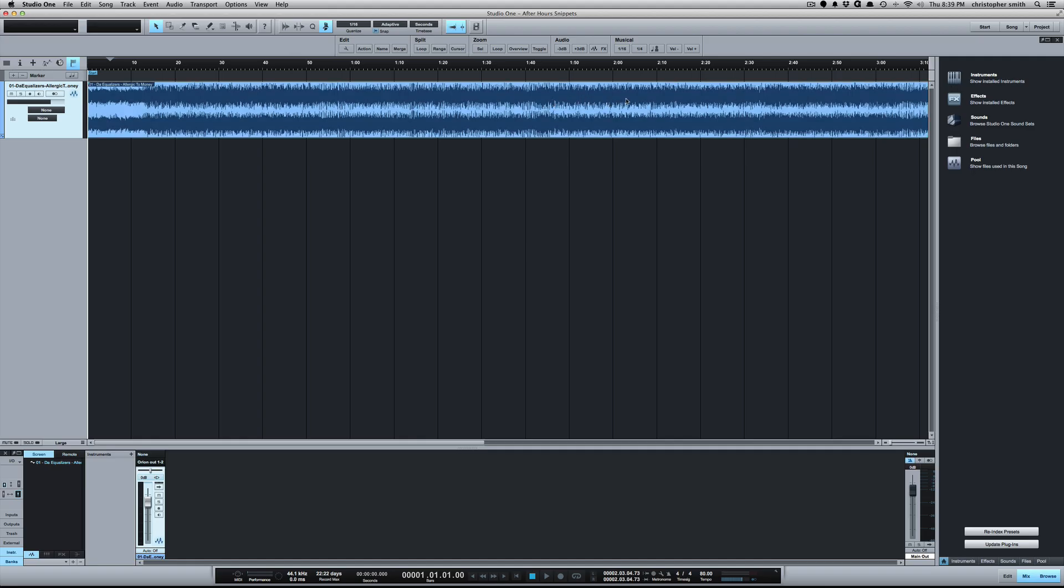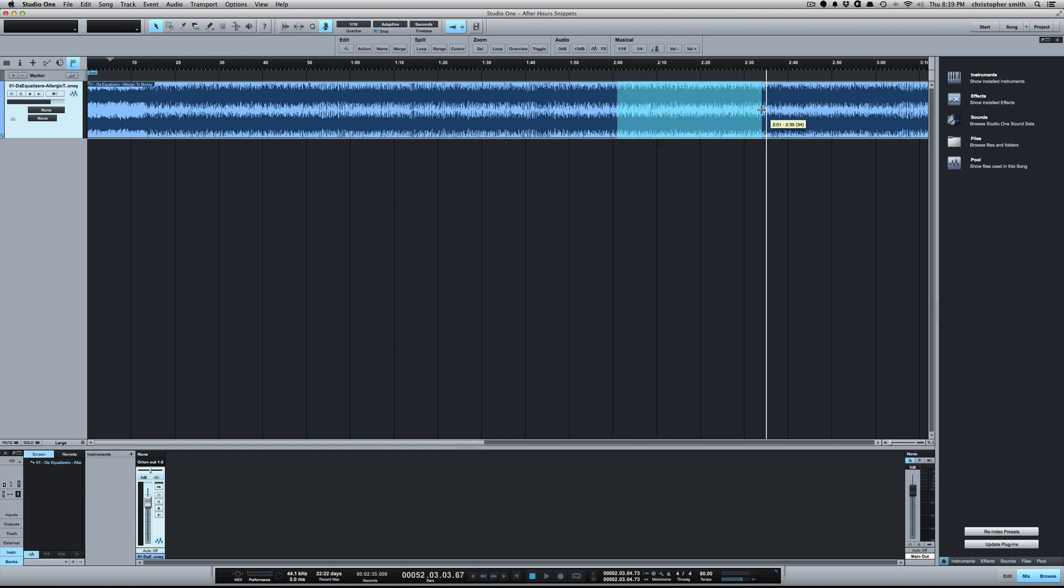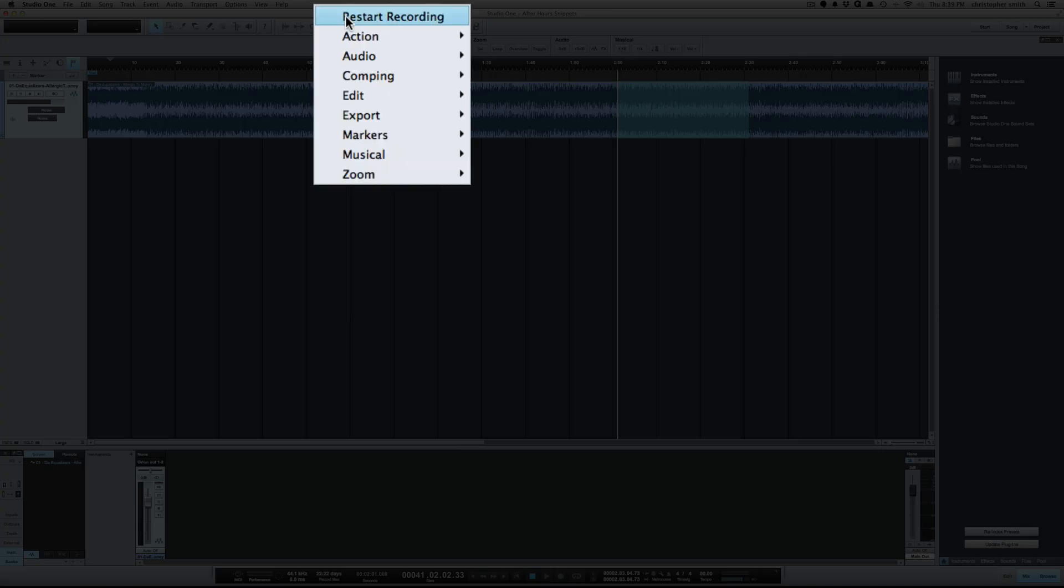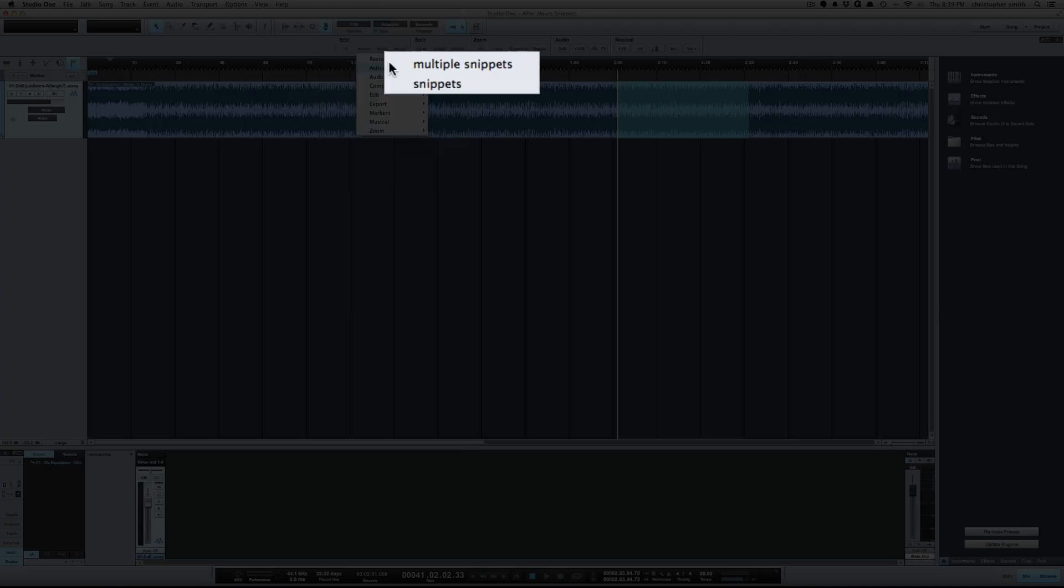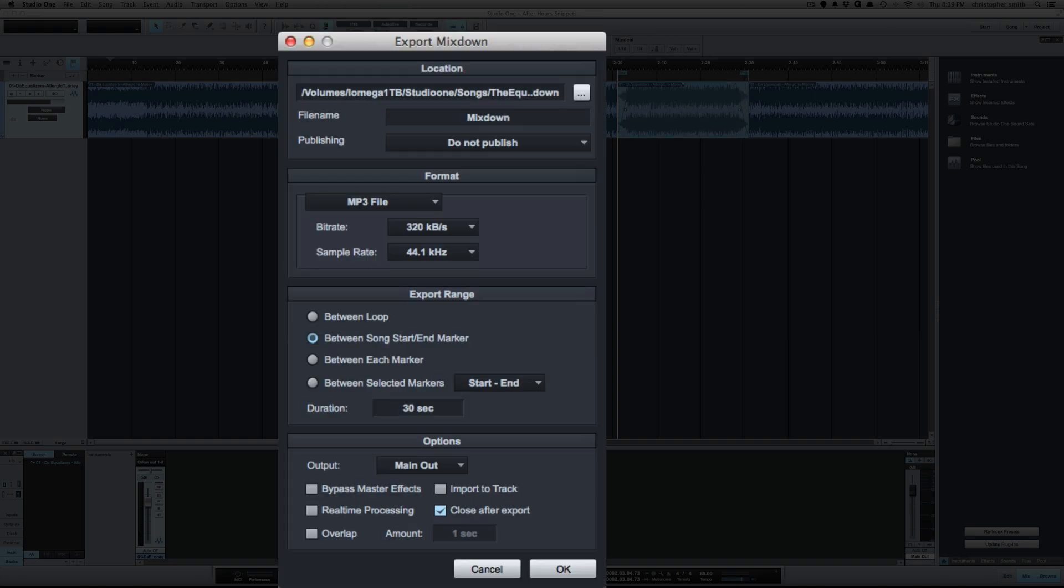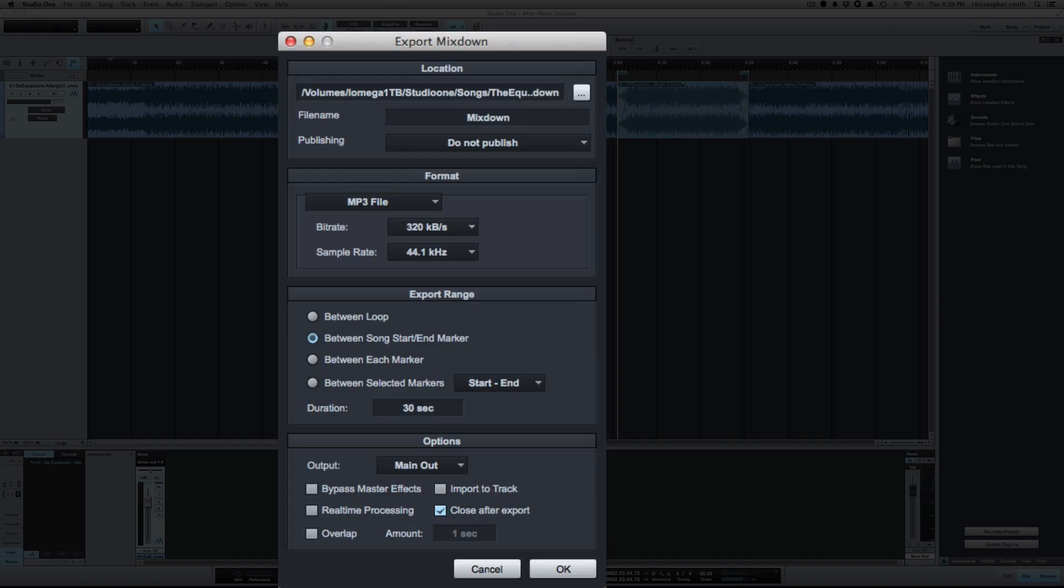So the way you use this Snippet macro is to first select your range that you want to make a snippet from. For me, we'll just take 30 seconds here, and then we'll apply that macro. You see it created start and end markers, we've got a fade going on—30 seconds long—and I've already got the export pop-up here to export it.